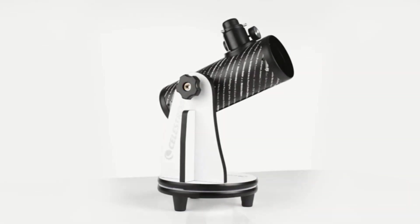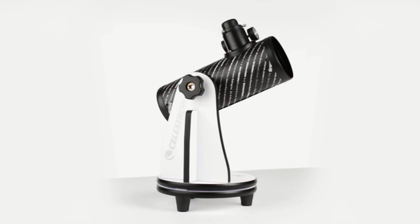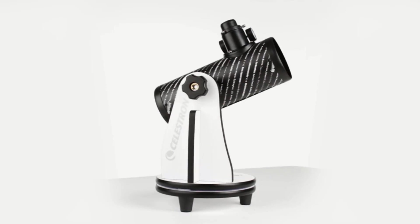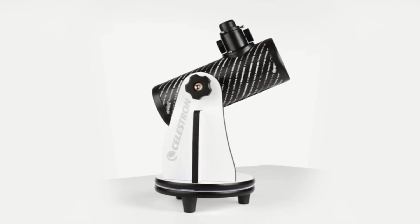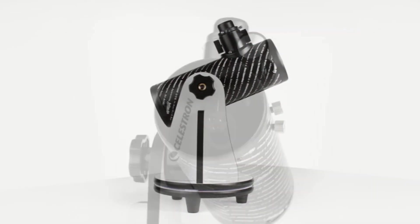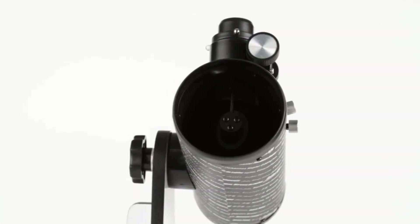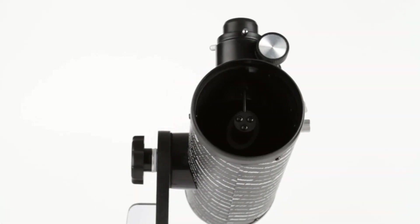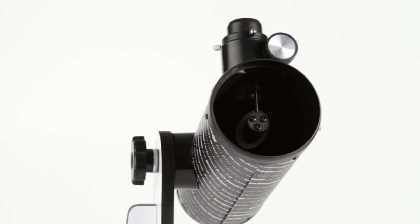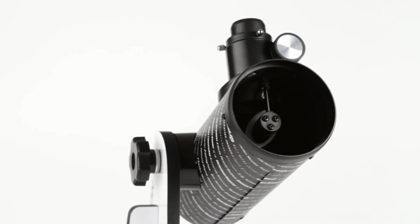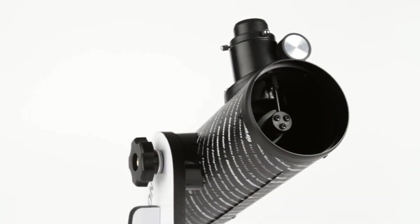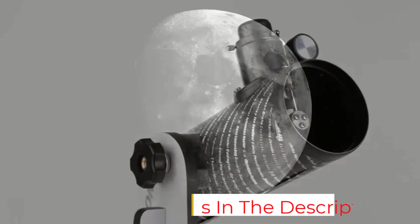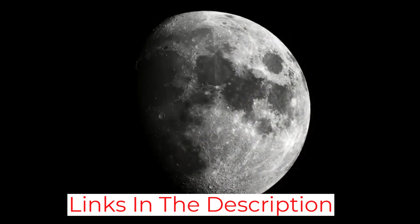It's just 3.6 pounds, meaning you can easily bring it anywhere for on-the-go viewing. It comes with 20mm and 4mm eyepieces, which offer magnifications of 15x and 75x respectively.